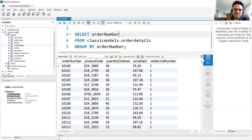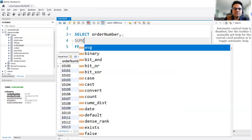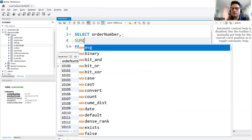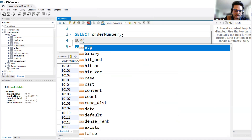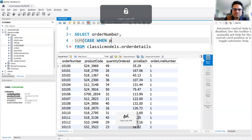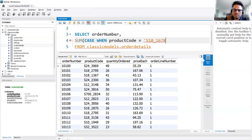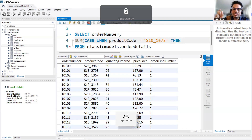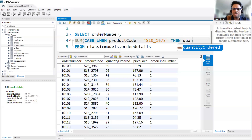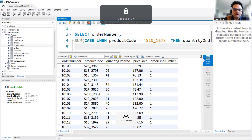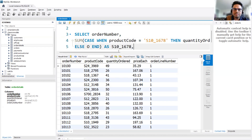I want to get the order number and a SUM — specifically, for one order and one product, what is the total quantity ordered. I'll write a CASE WHEN statement: when product code equals, say, S10_1678, then SUM quantity ordered, ELSE zero, and alias it as the name of that product. This is my first pivot column prepared.